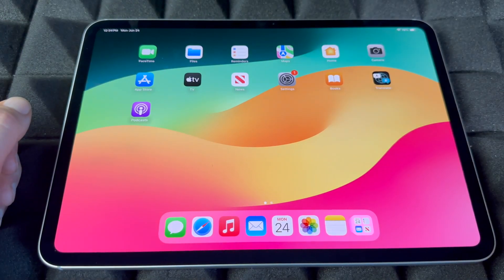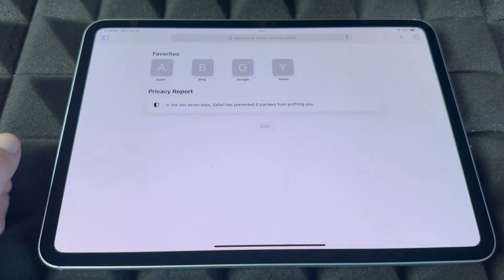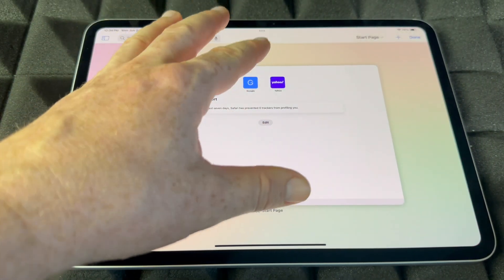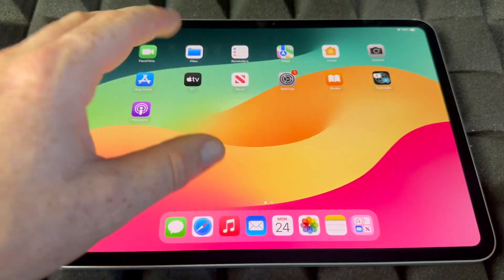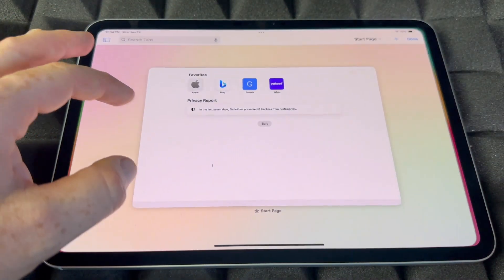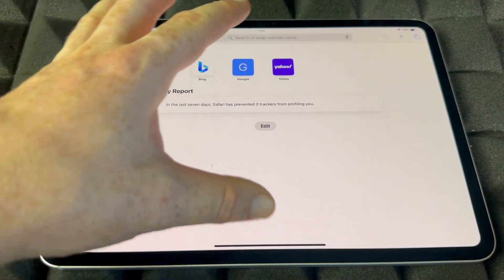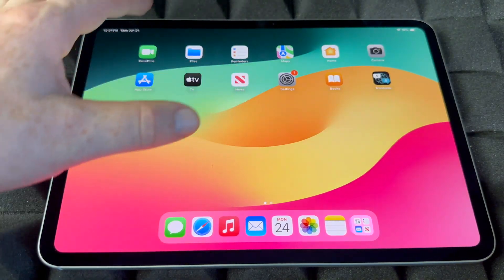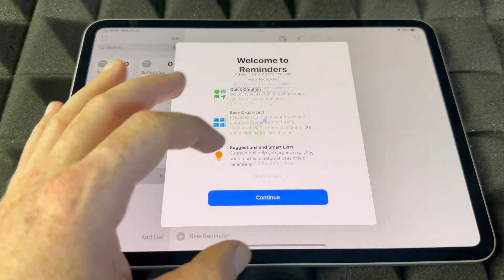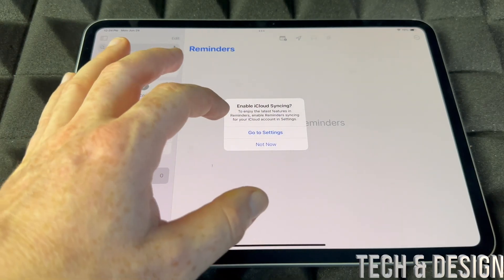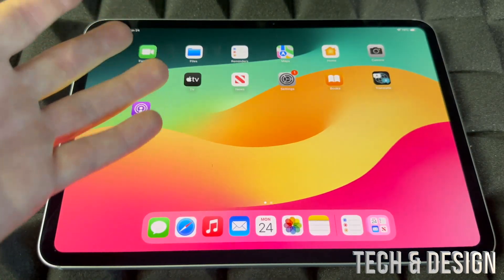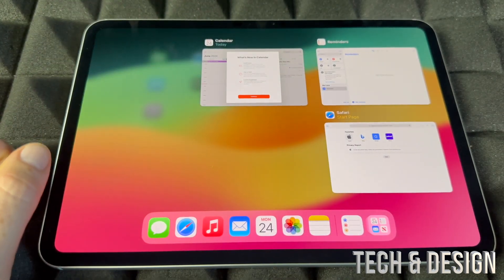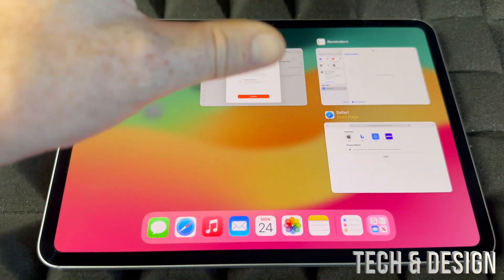If you guys want to minimize an app really fast, let's say we open up Safari — that's what we're going to use for internet — just swipe your hand all the way and it's going to take it away. You can also see all your apps just by moving your hand like that.